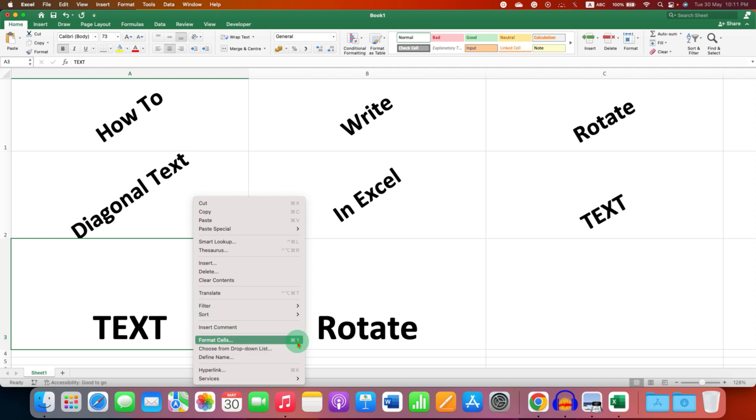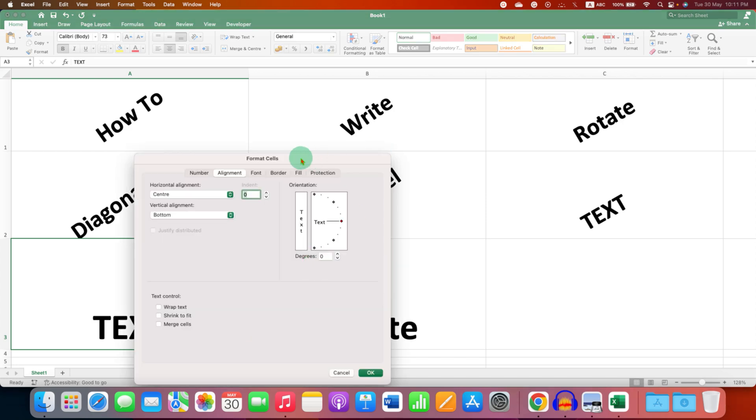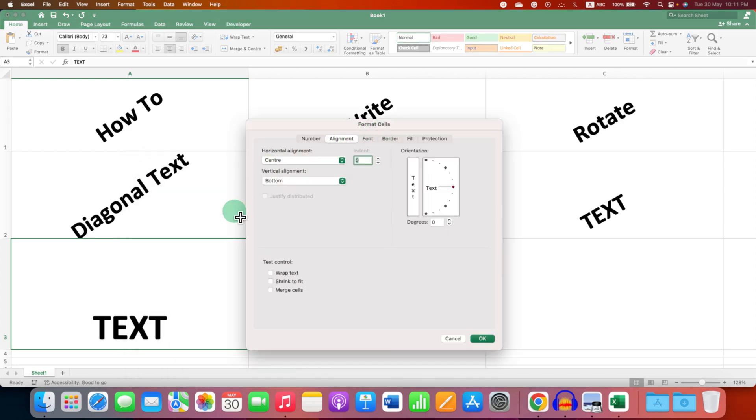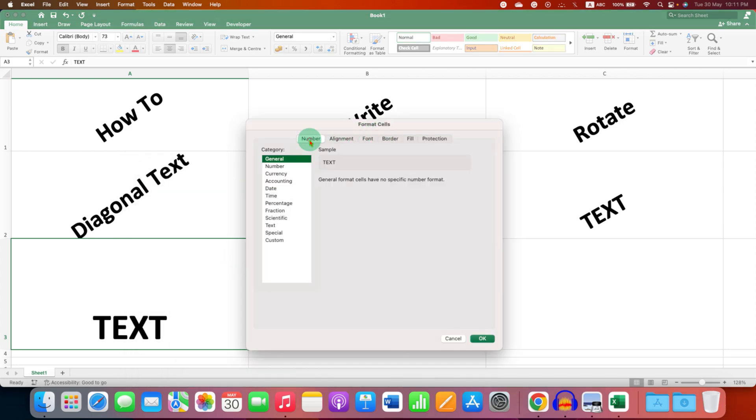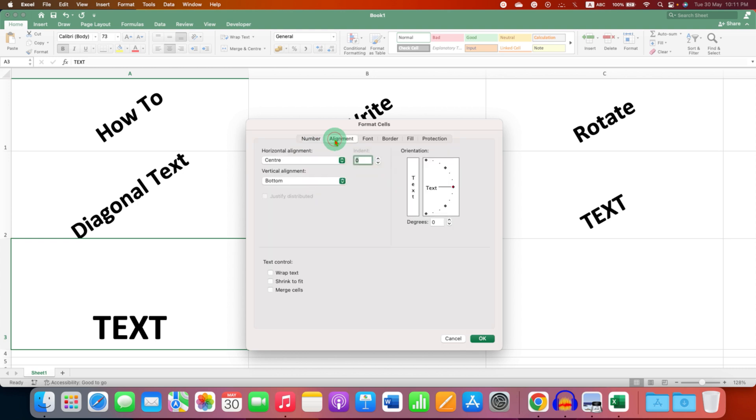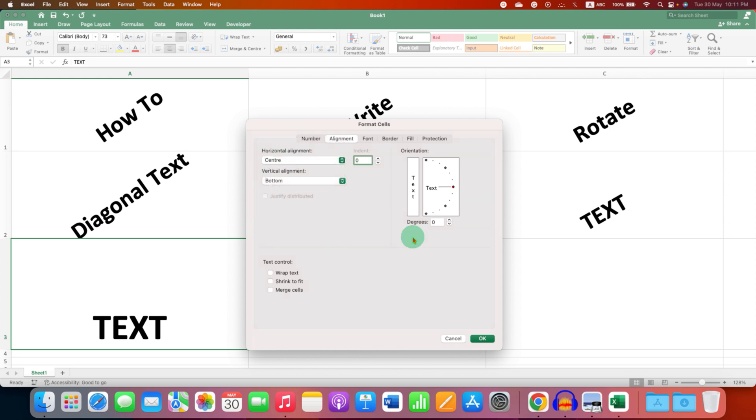You can also use the shortcut shown here to go to the Format Cell window. In the Format Cell window, click on the Alignment tab option. Under horizontal alignment, select Center, and now you can rotate the text here.